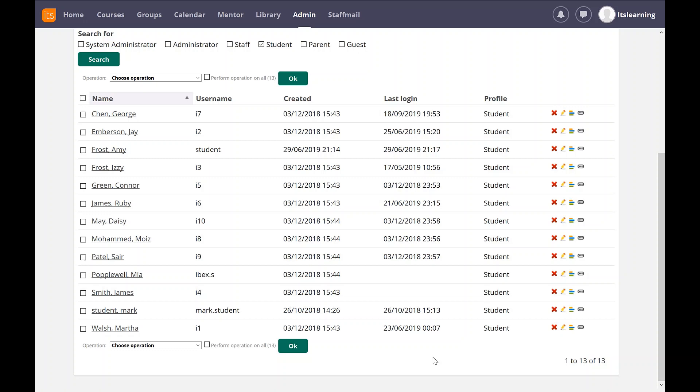In this case, I've listed here some of my students in my test building, and we're going to set up a parent for James Smith. And if you have a look here, James's username is i4, and that's going to be important for when we test it later.